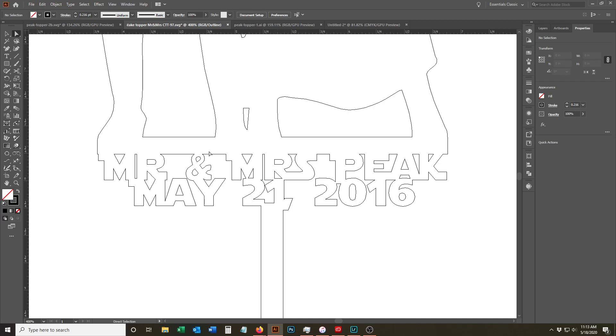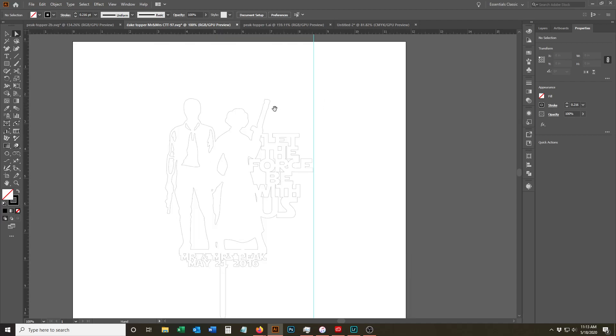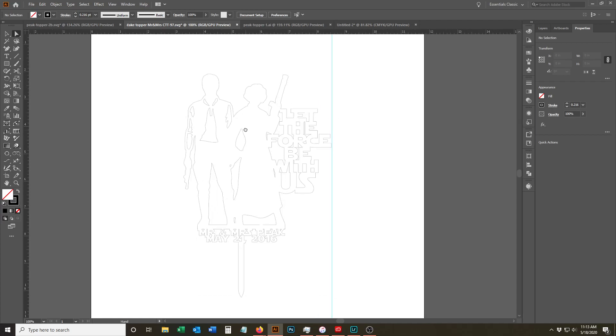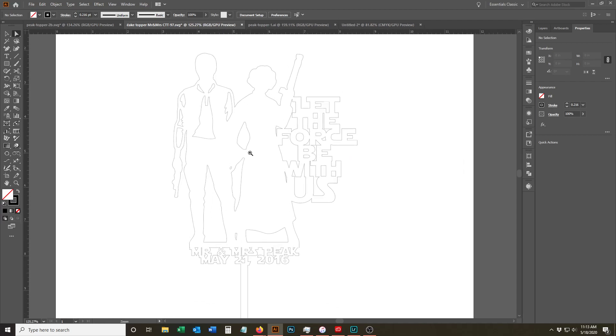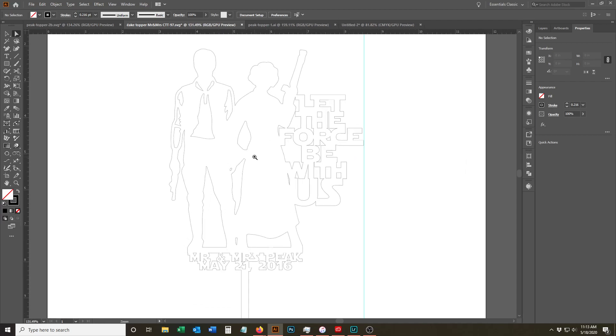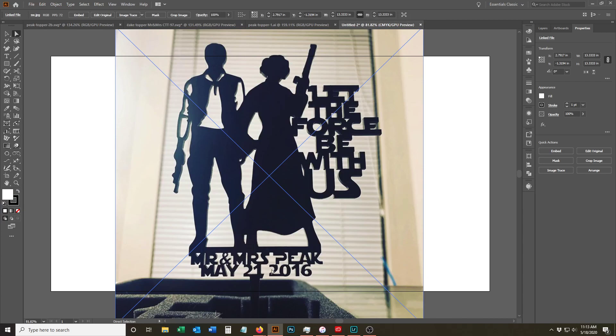So this is done. I'll come out of outline mode so you can actually see it. Oops, there we go. There's the full thing. And this was then cut out of black acrylic. So I do actually have a picture of it here, and it came out very nice. And you can see this is a little bit different.